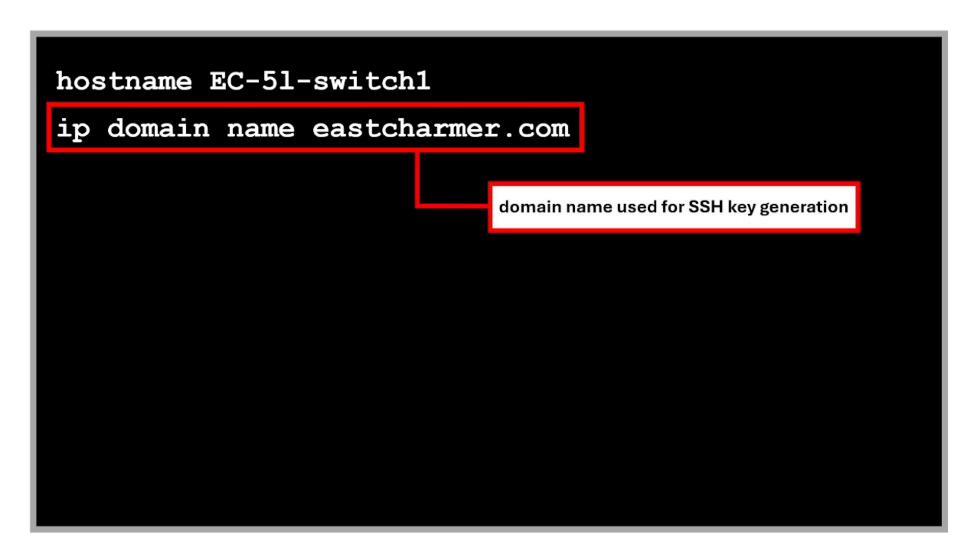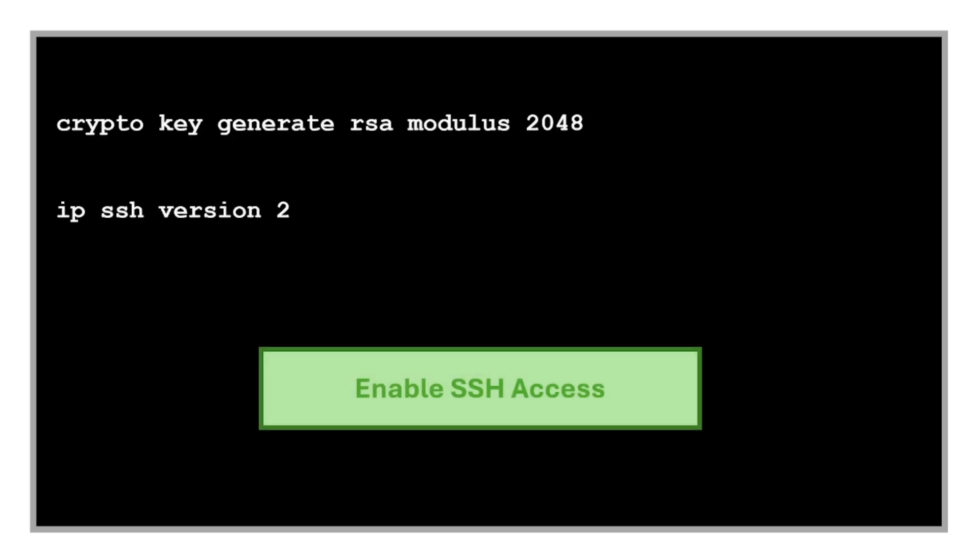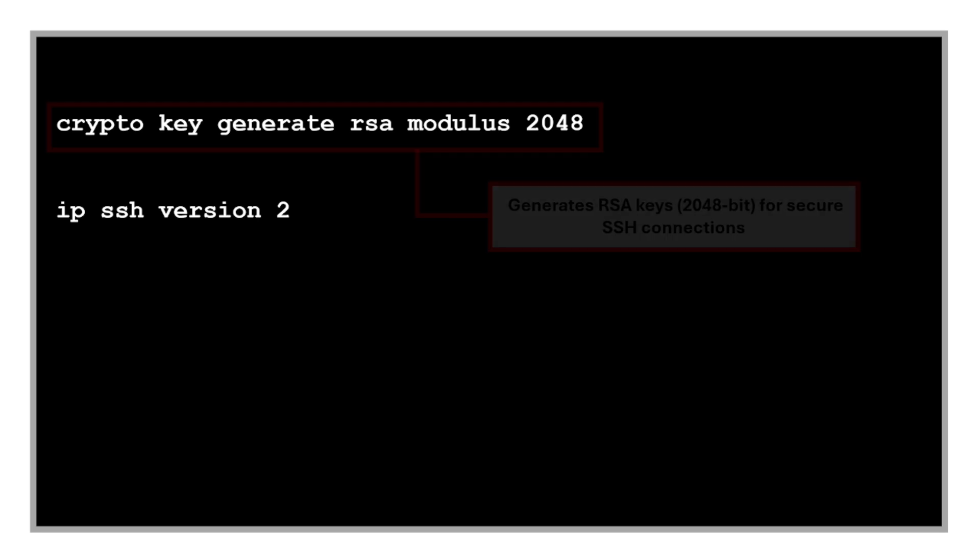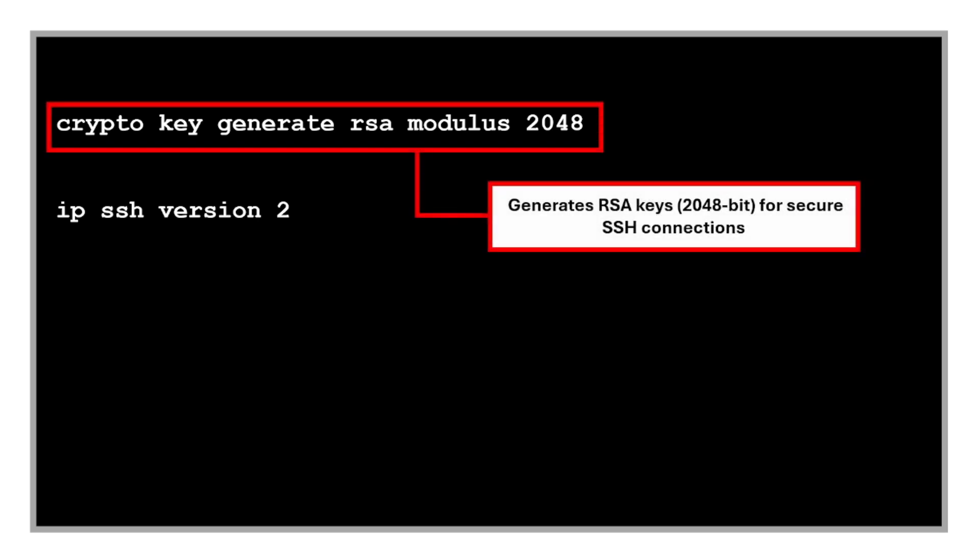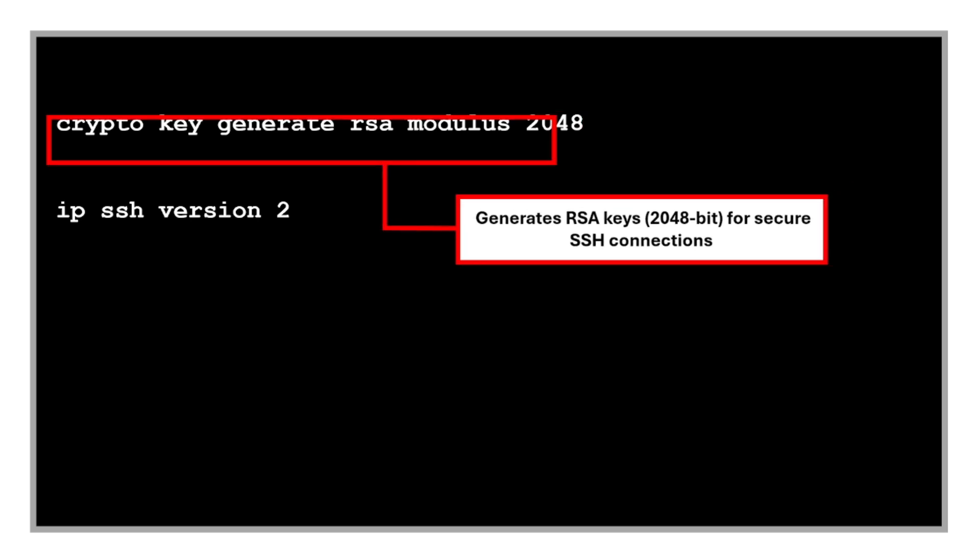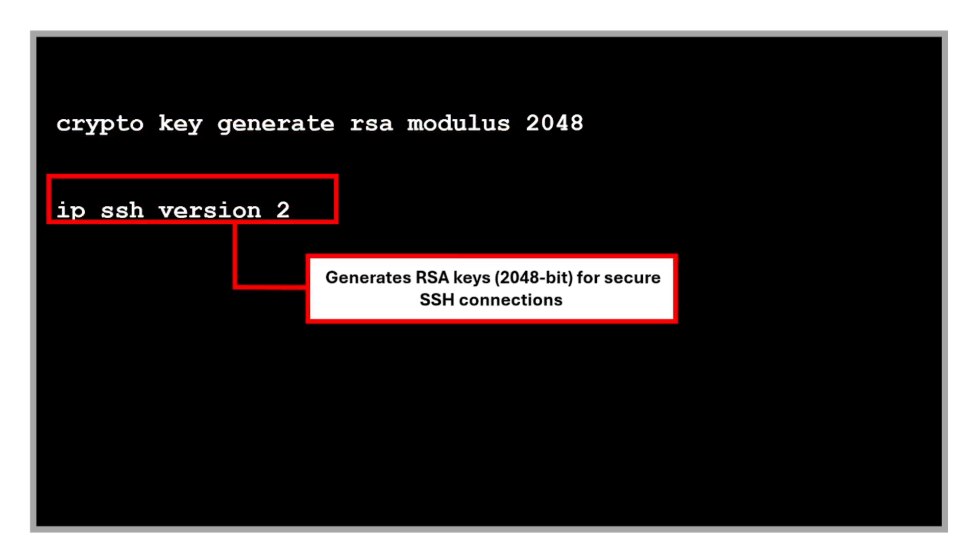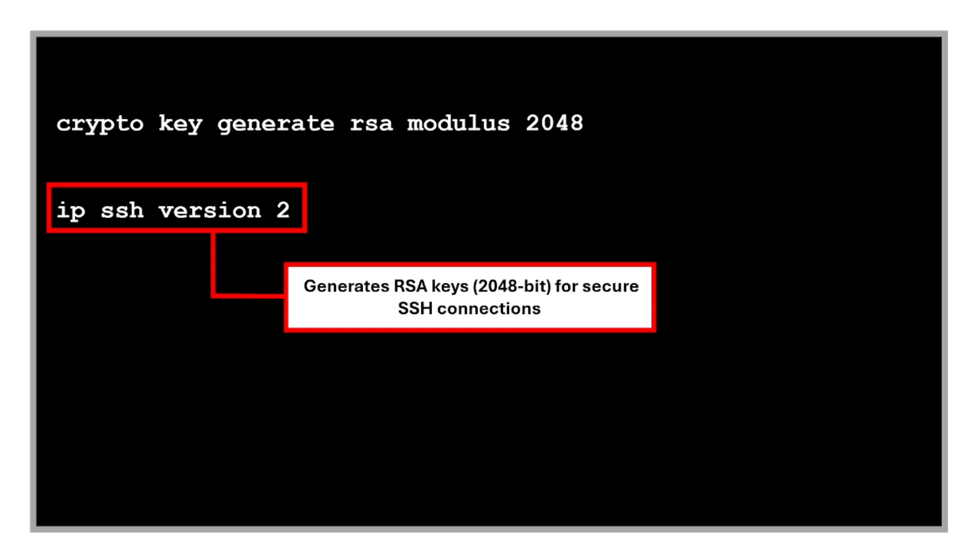Next, this command defines the domain name used for SSH key generation and hostname resolution. In here, the domain name is eastcharmer.com for example. Then these are the commands to enable SSH access. This generates RSA keys for secure SSH connections. SSH requires a key pair to encrypt sessions. This enables SSH version 2, which is more secure than version 1.